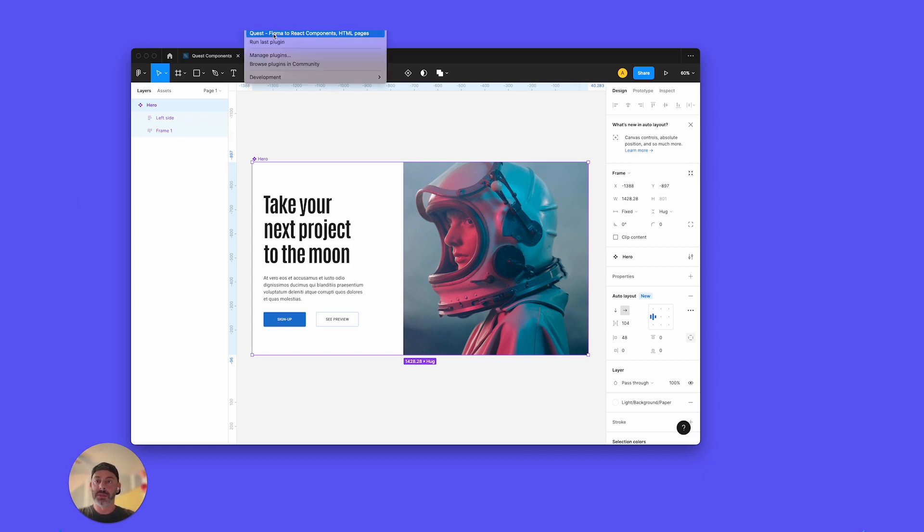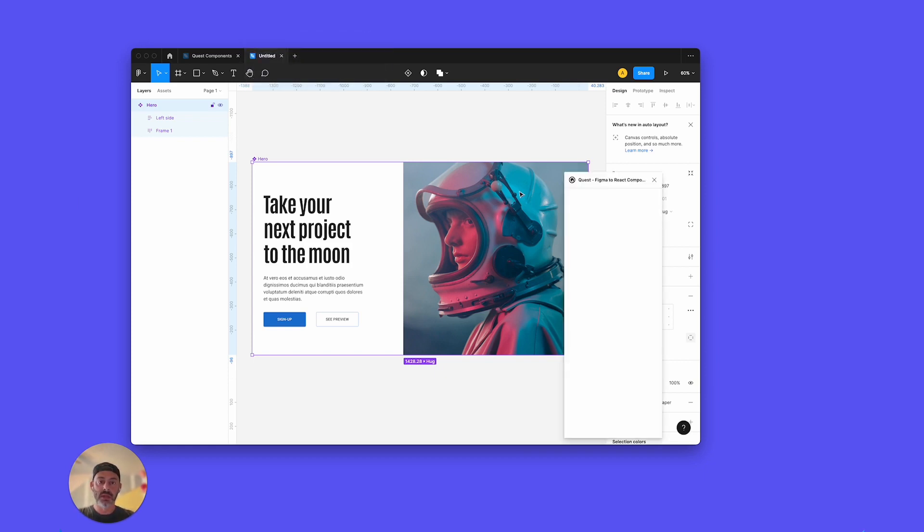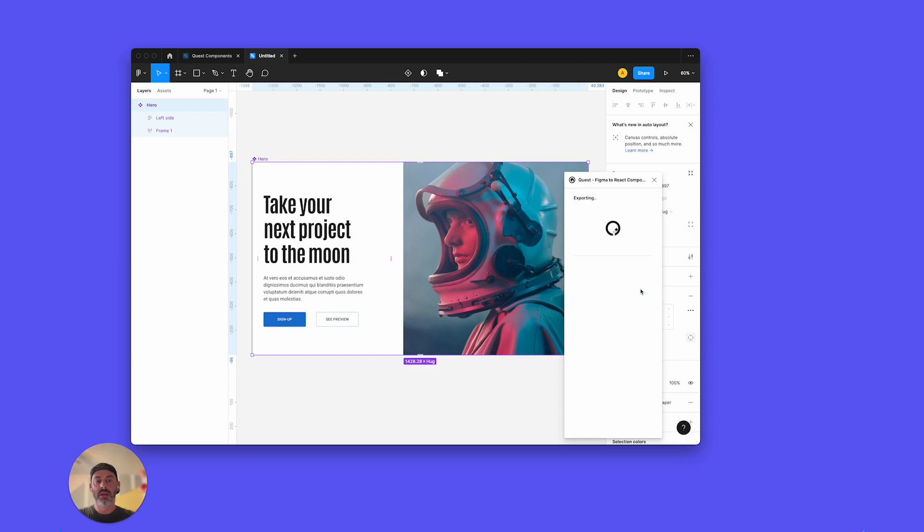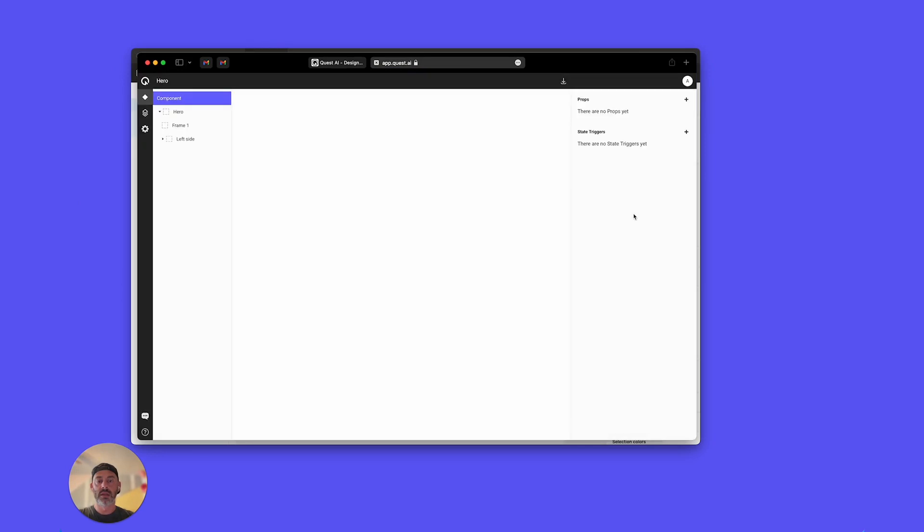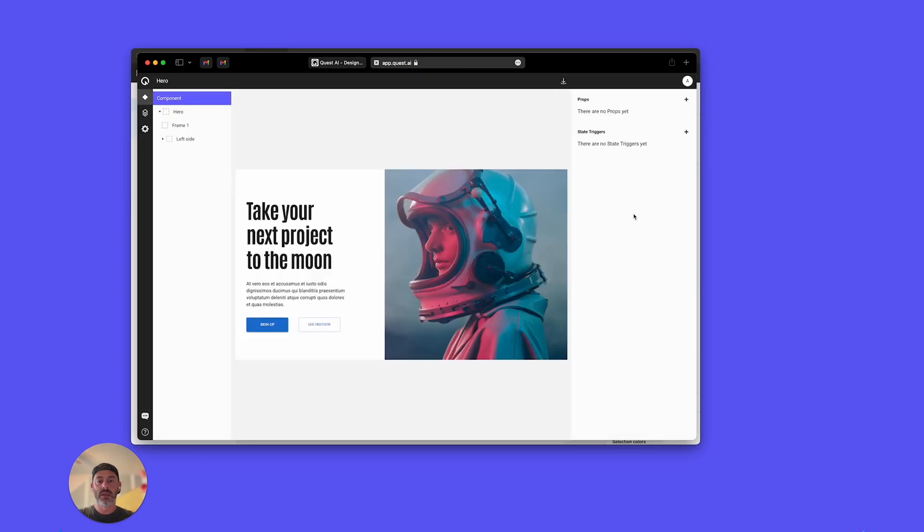I'm going to go up to my Plugin. And now I'm just going to export this as the hero. This is the Quest plugin. Quickly do that. And just hit View in Quest.